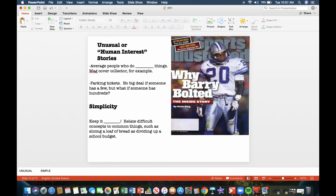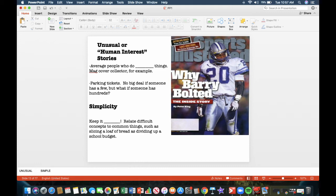Unusual or human interest stories. The average people who do unusual things. For example, a magazine cover collector. That's something you don't normally see, like somebody who collects all the Sports Illustrated covers for the past 50 years. Parking tickets. It's no big deal if someone has a few, but what if someone has hundreds? That is interesting. And if they are dumb enough to talk to you, it could make a good story. Most people would not do that.